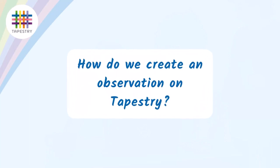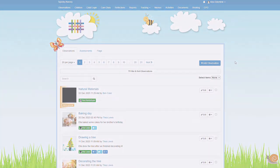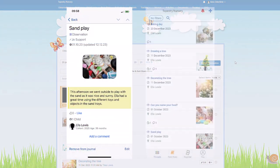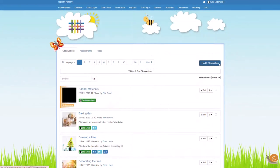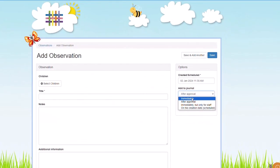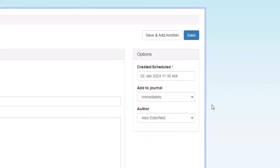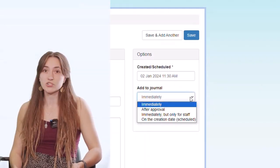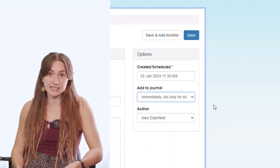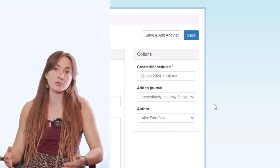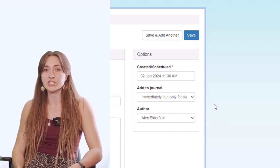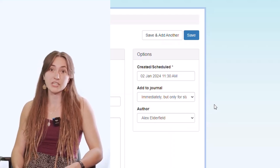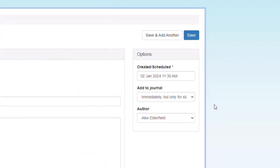So thinking about Tapestry specifically, how do we go about making observations? We can add observations both on the browser and on our iOS and Android apps. When you add an observation to the journal, that means the child's parents are going to be able to see that. Or, if I'm adding an observation for staff, for example if a child is struggling in a certain area but we haven't discussed that with the relative yet, you can always add your observation as staff only and then the child's relatives won't see that until it is in journal.